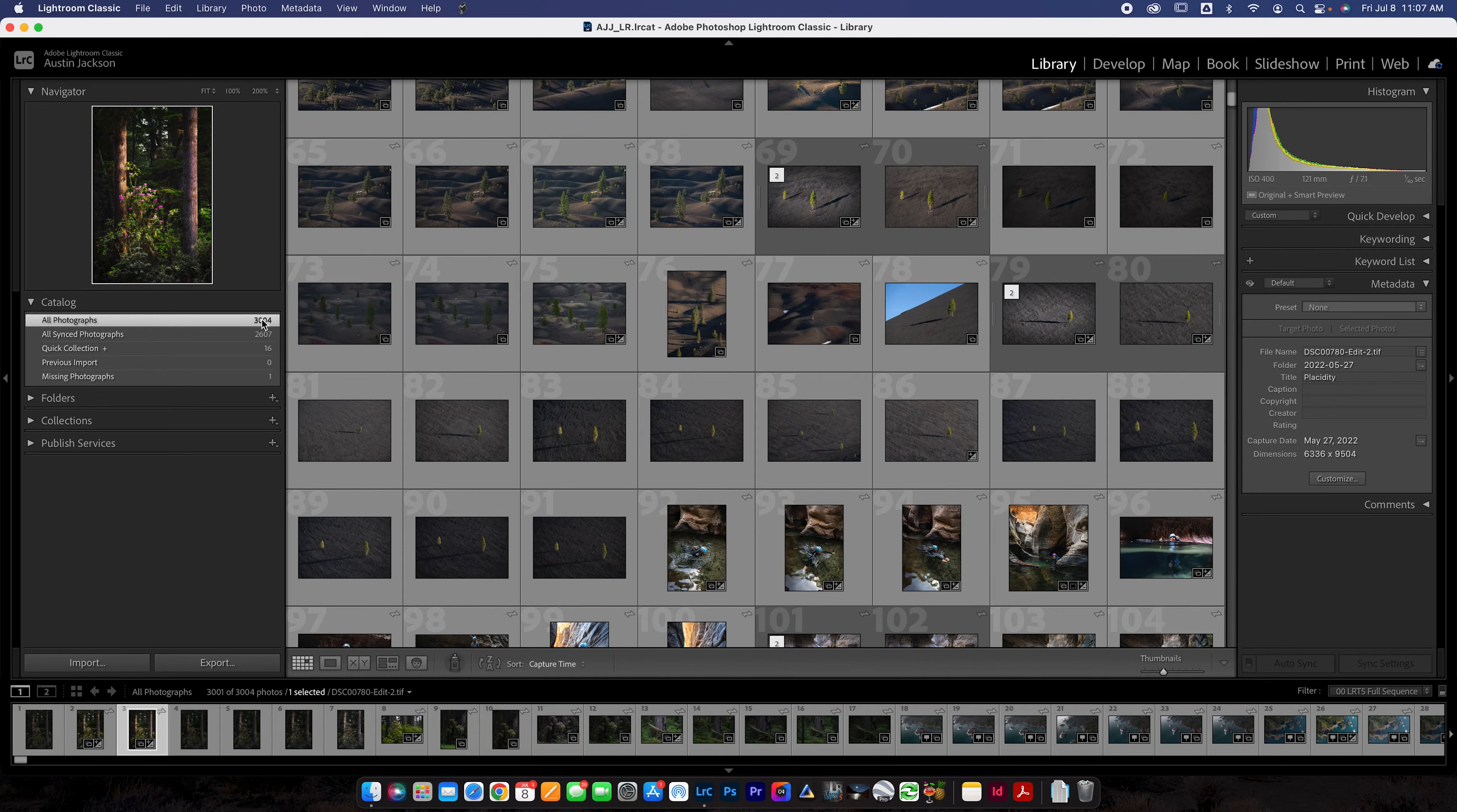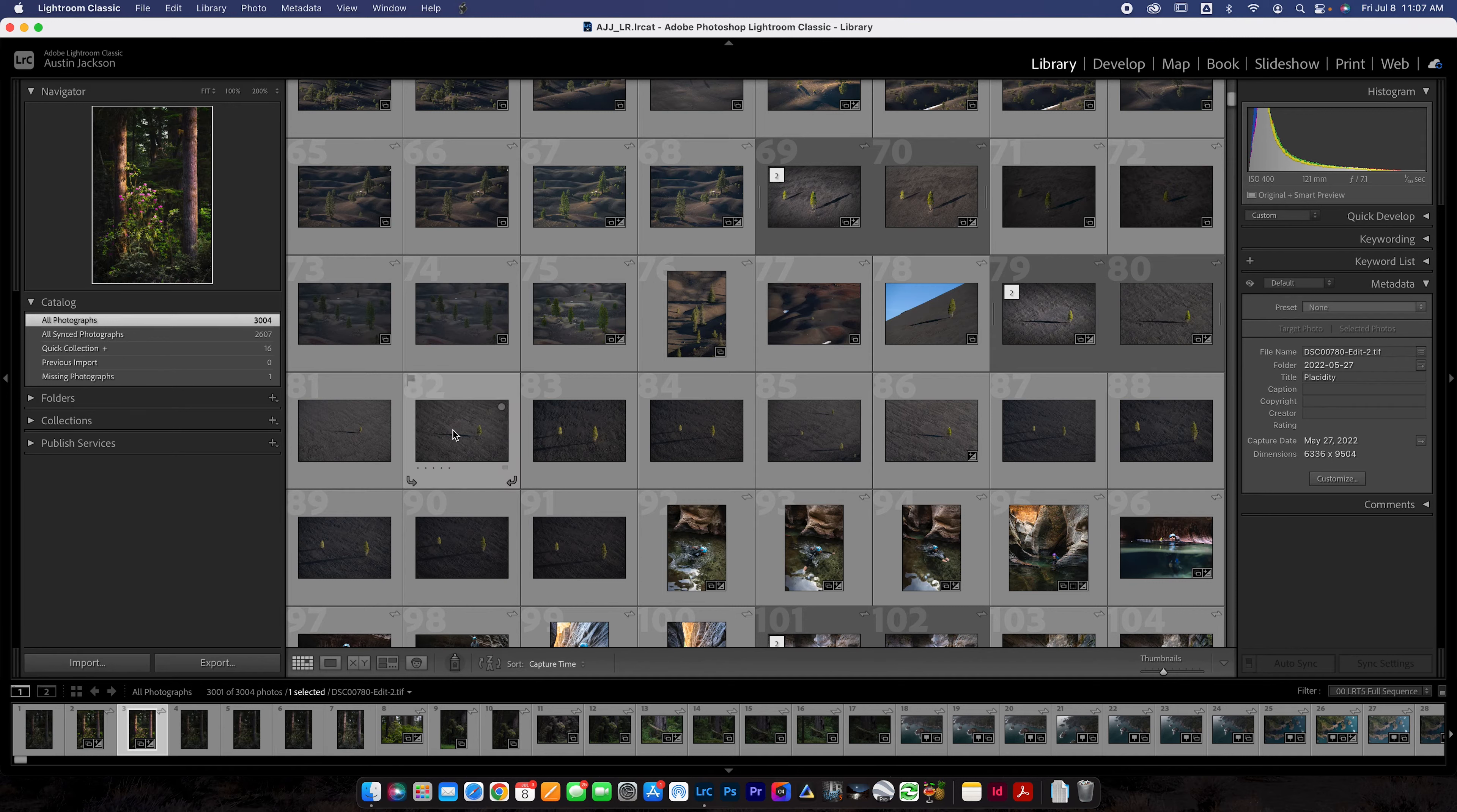All right, so I'm in here in Lightroom. I'm going to show you guys how my catalog is organized, which is exactly how I would recommend you do yours. You can see my catalog has about 3000 photos already. You might have a lot less, you might have a lot more.